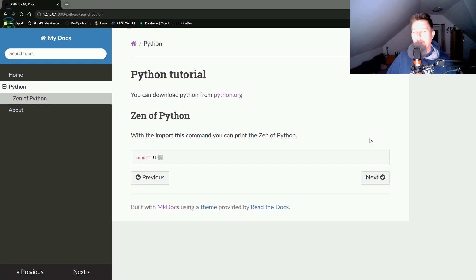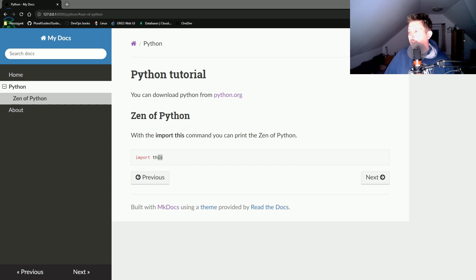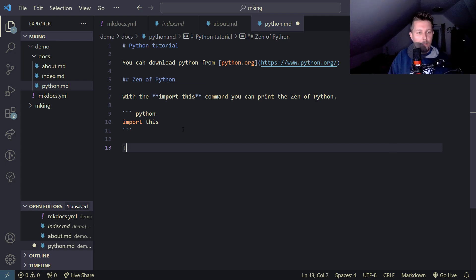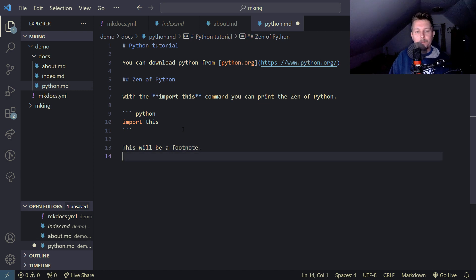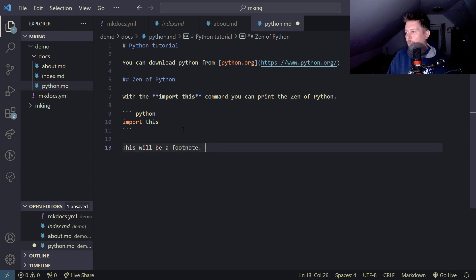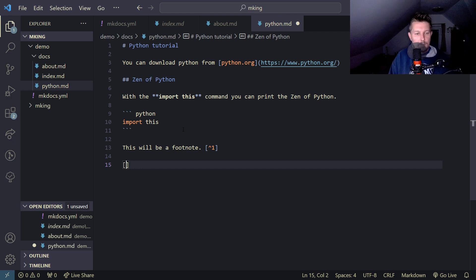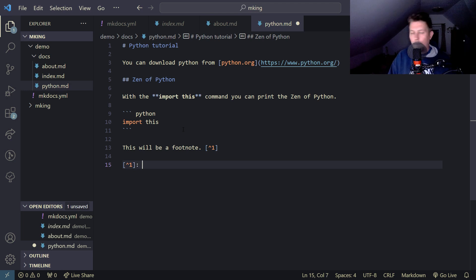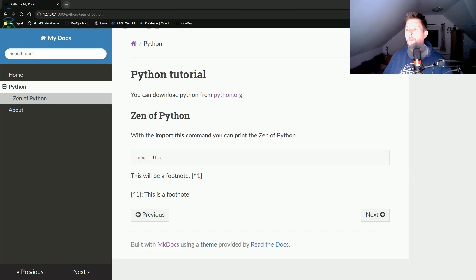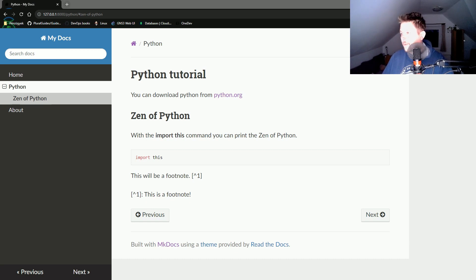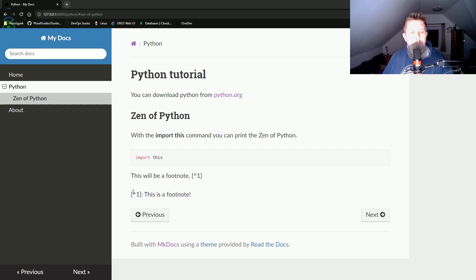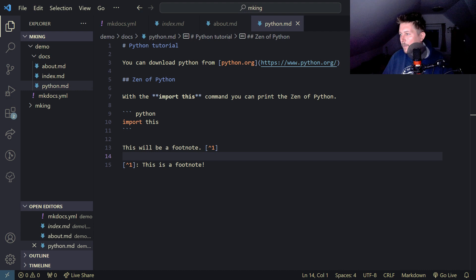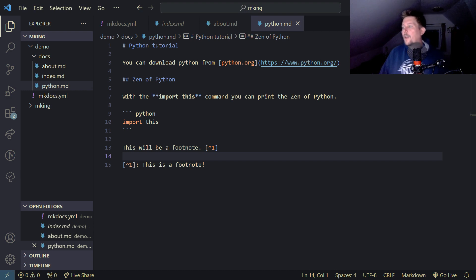We can also try adding footnotes. Let me add a footnote with the proper markdown syntax. Hmm, seems like this is not rendering. Maybe I made a typo? No, I didn't make a typo.